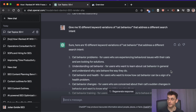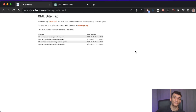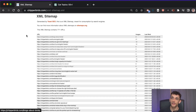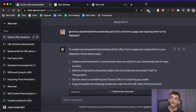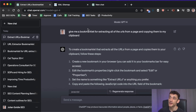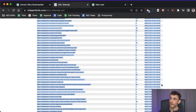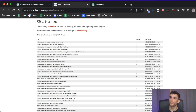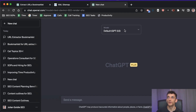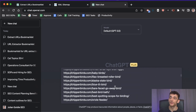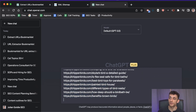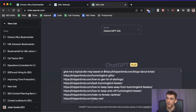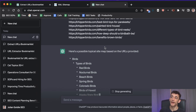You can also identify content gaps using your XML sitemap. Ask ChatGPT to give you a bookmarklet for extracting all URLs from the page and copying them to your clipboard — this avoids messy copy-paste including dates and images. Paste those URLs into ChatGPT and say 'give me a topical sitemap based on the URLs below.' It breaks down categories — for a bird site, that might be bird types, identification, behavior, watching, feeders, and more.